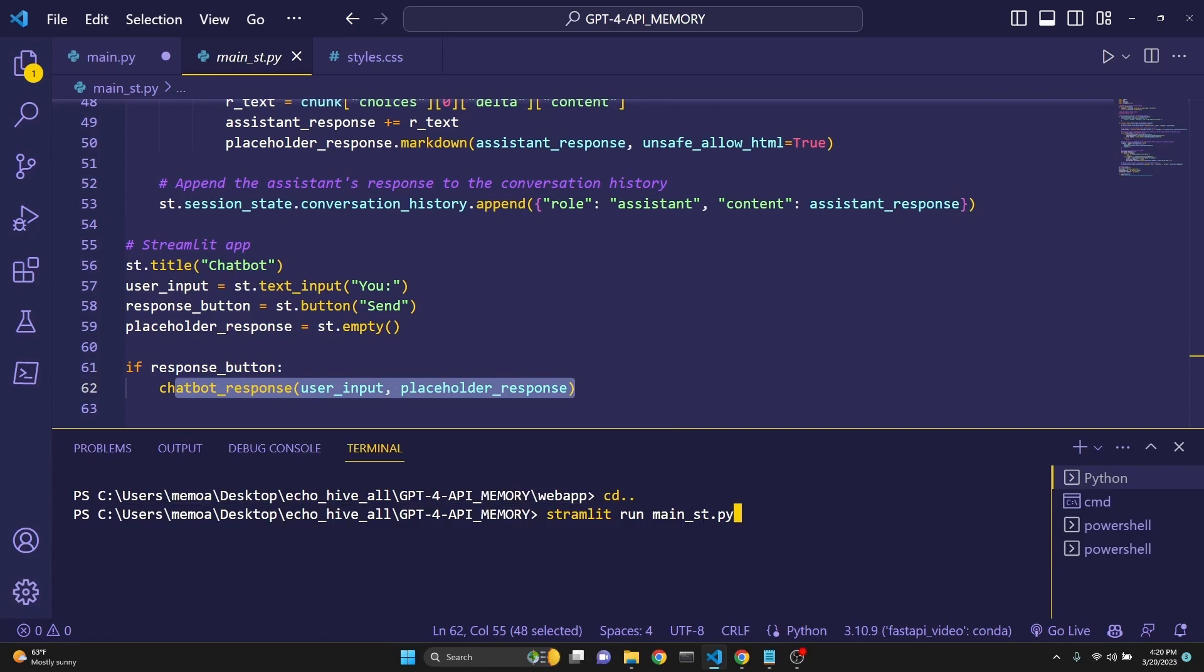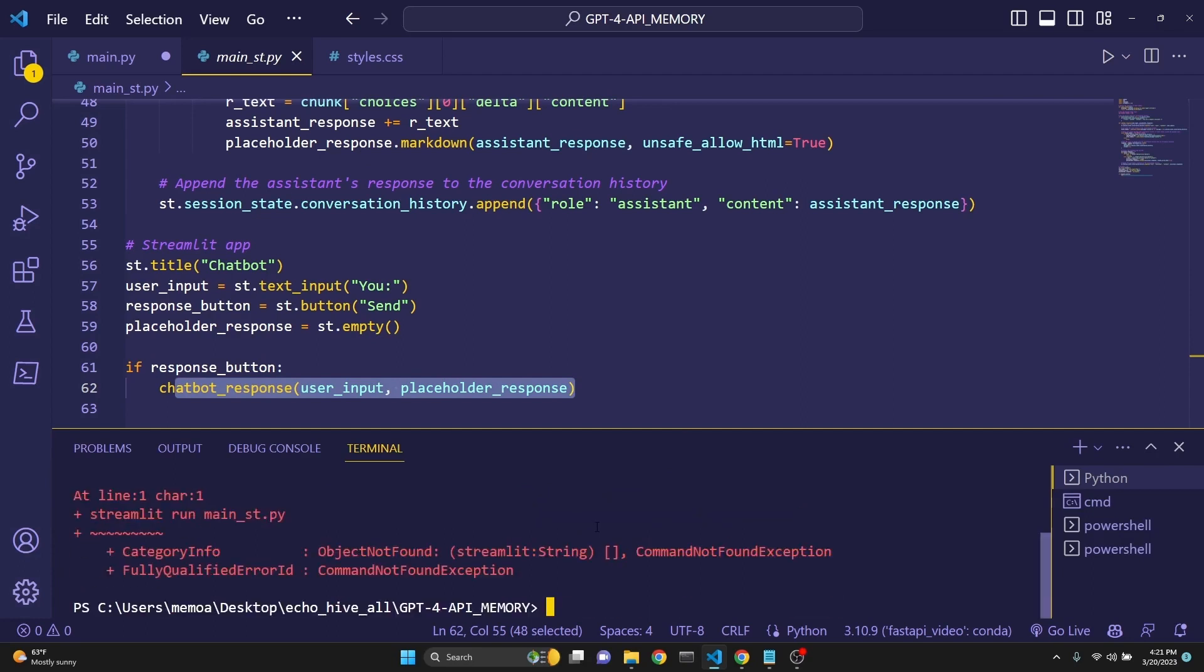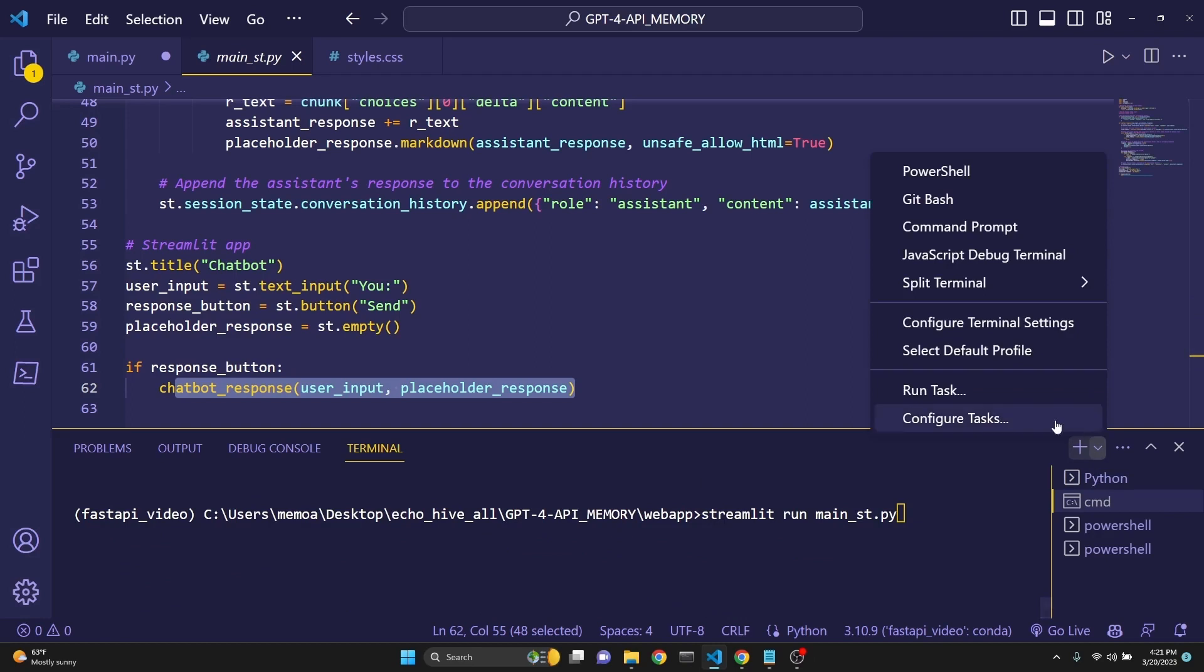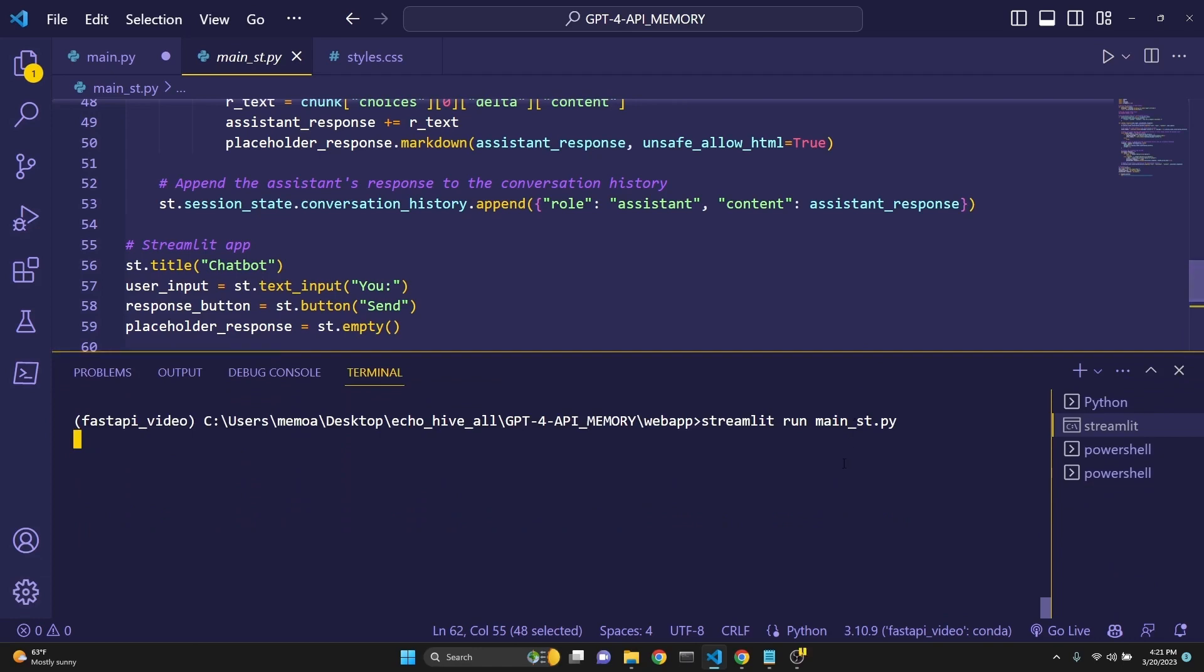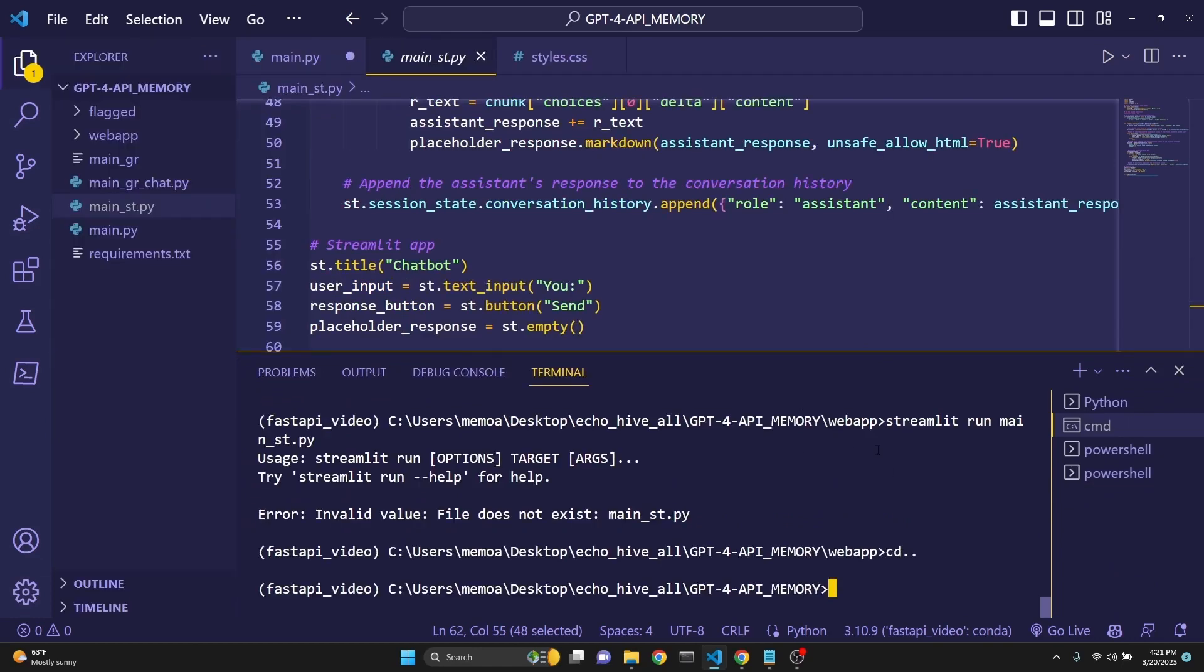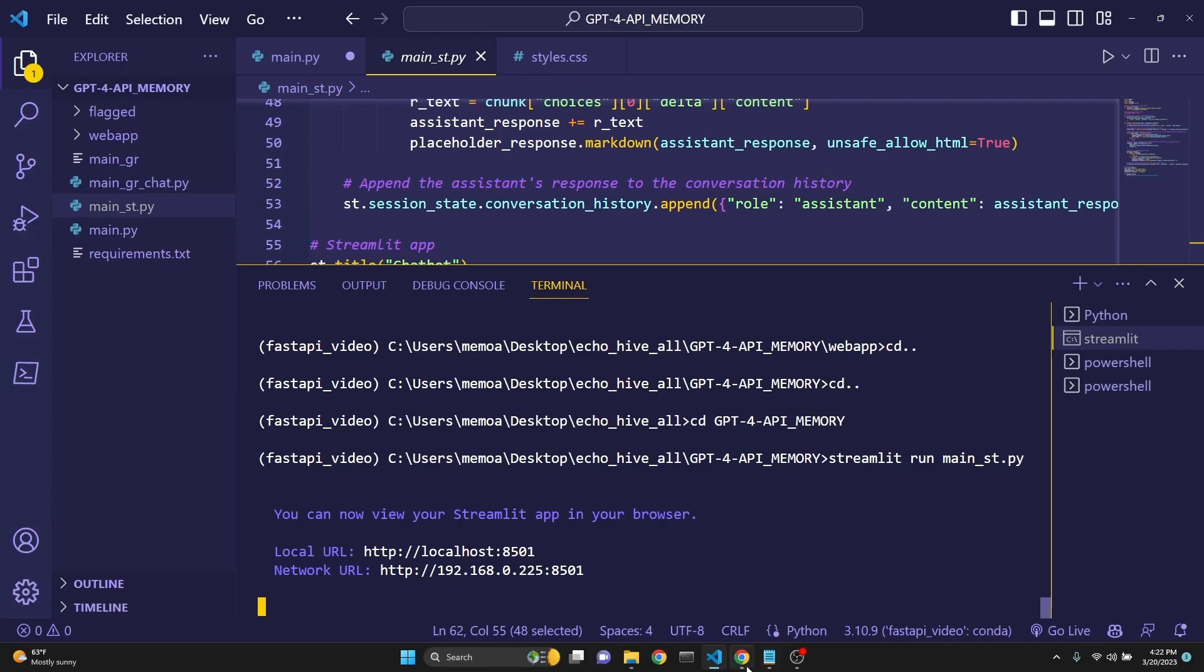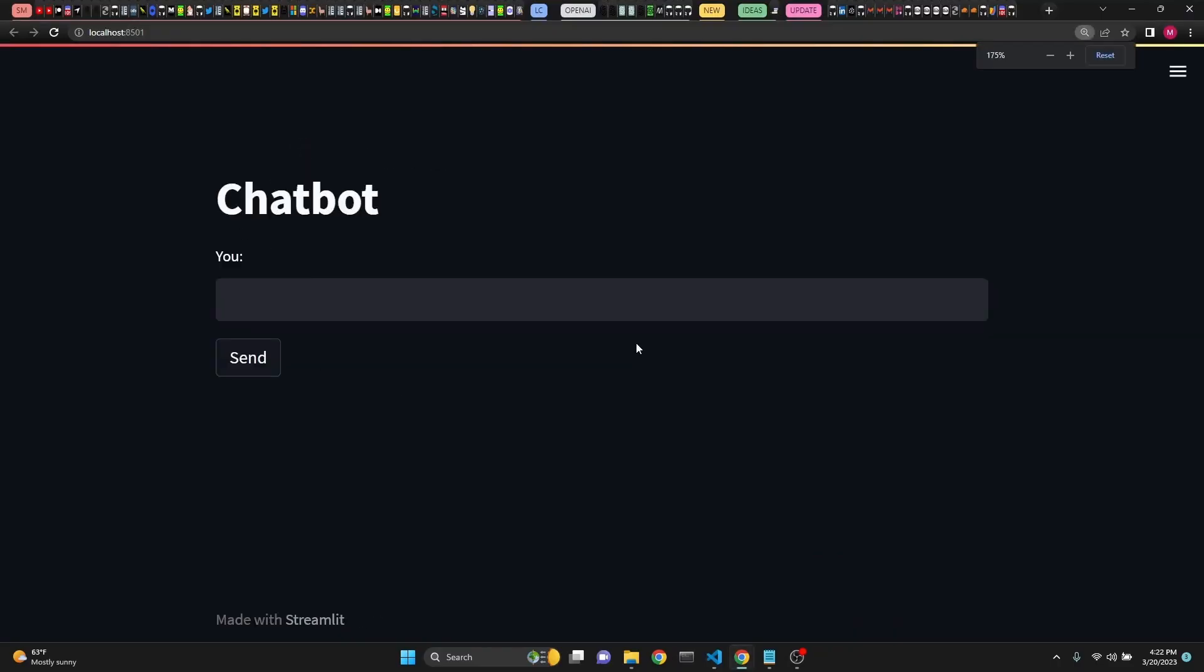To run the Streamlit app from our working directory, we do streamlit run main_st.py. That's the name of our file. Make sure to run it from your command prompt. To initiate your command prompt, you click on this arrow and go into this command prompt. Make sure you are in the right environment. I use Miniconda to set my environments. When we run this command, Streamlit will initiate. And make sure you are in the right directory as well.